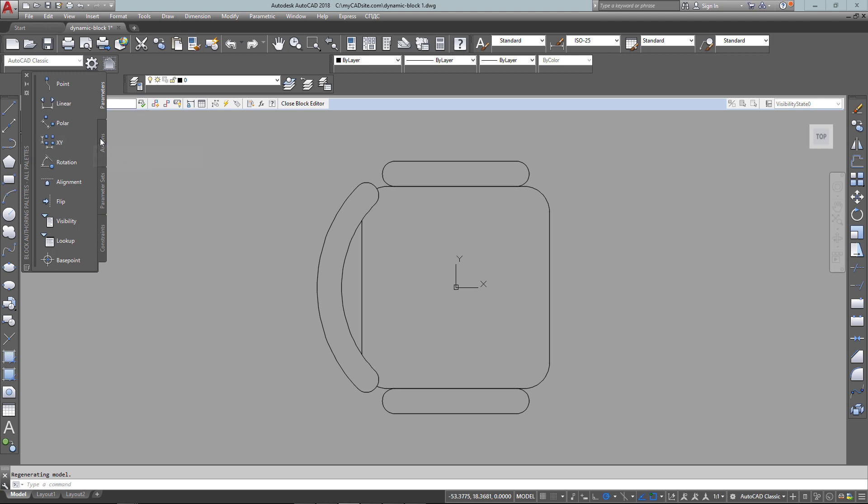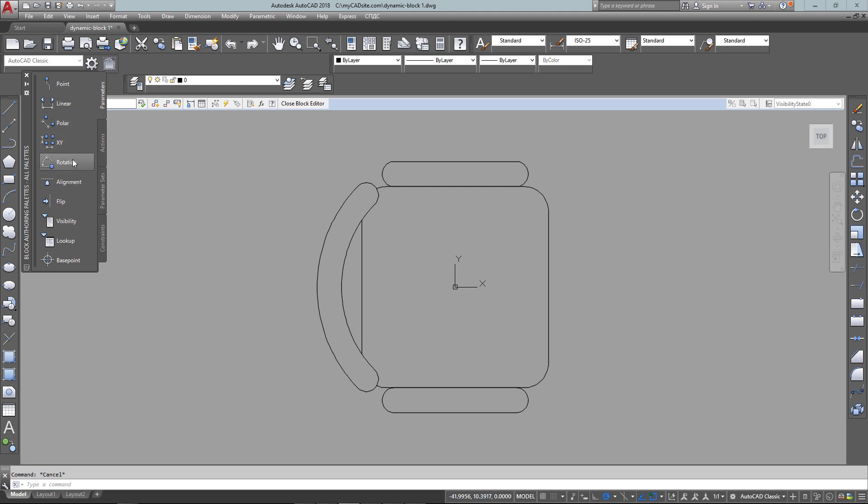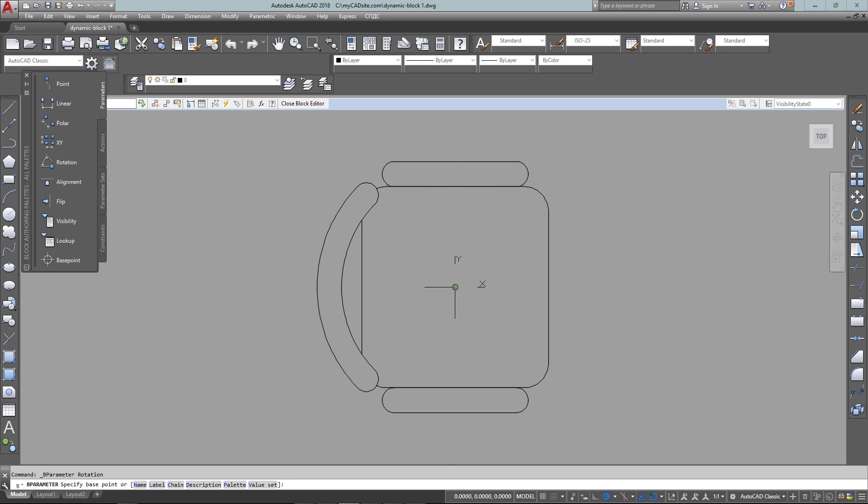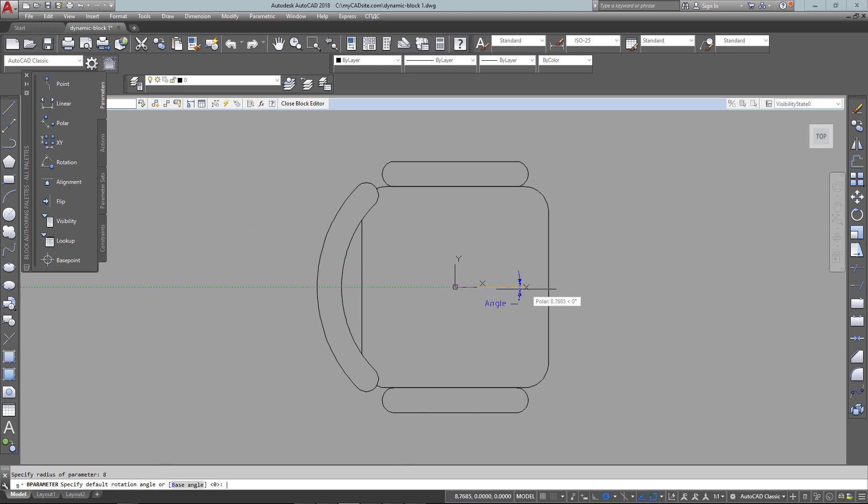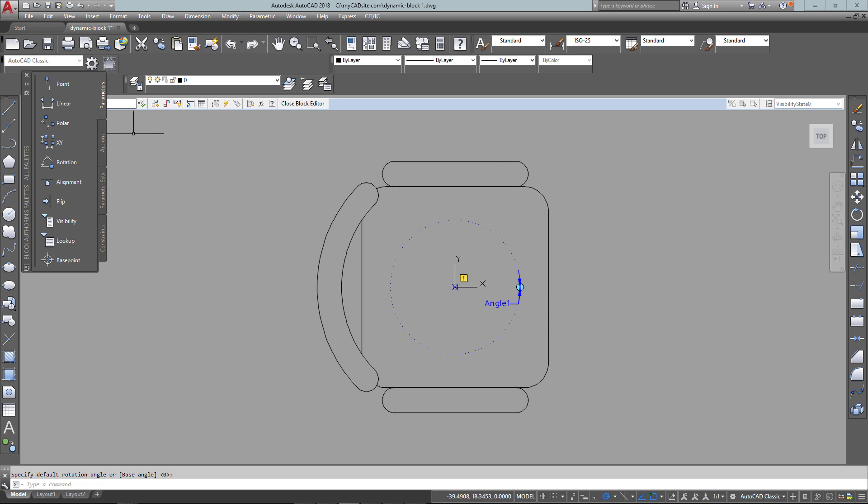So I want to be able to rotate this chair, so I do that by first creating a rotate parameter. I just selected the center again and gave it a radius of nine, and you'll see that that will show up as a grip to rotate with.